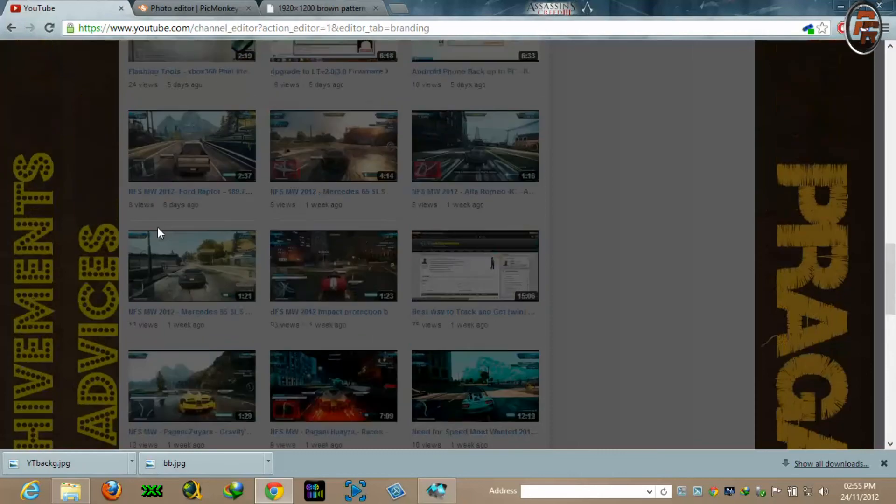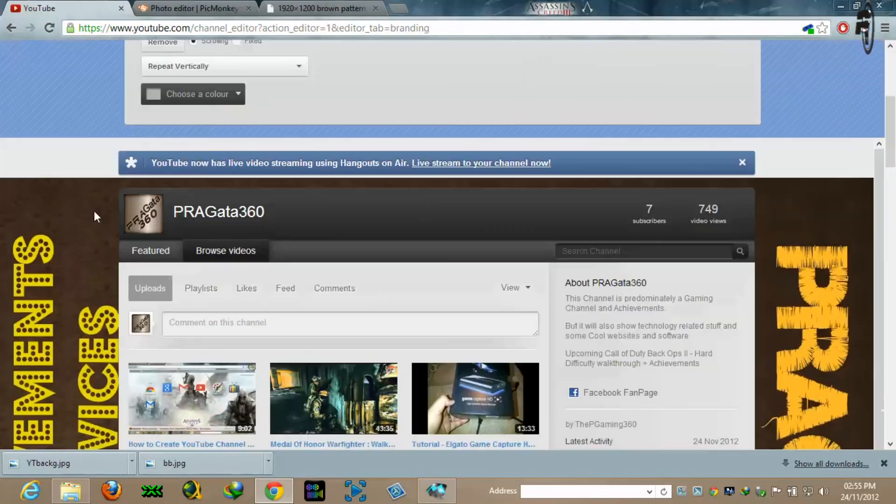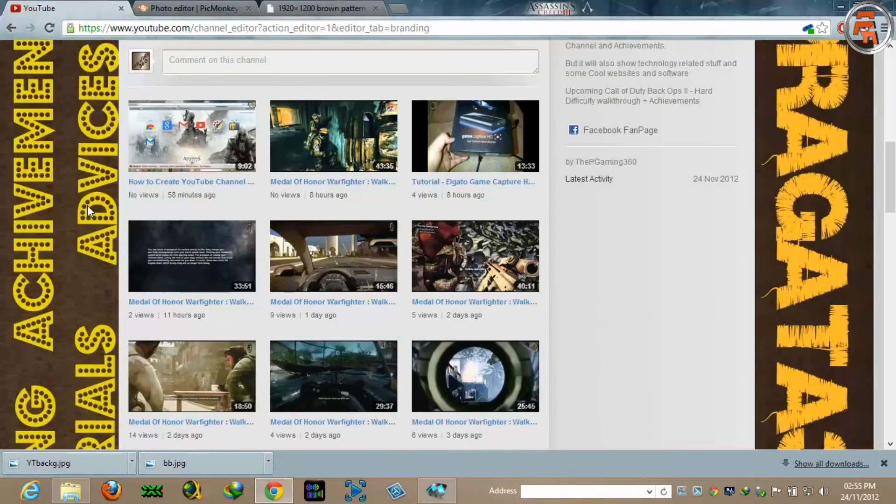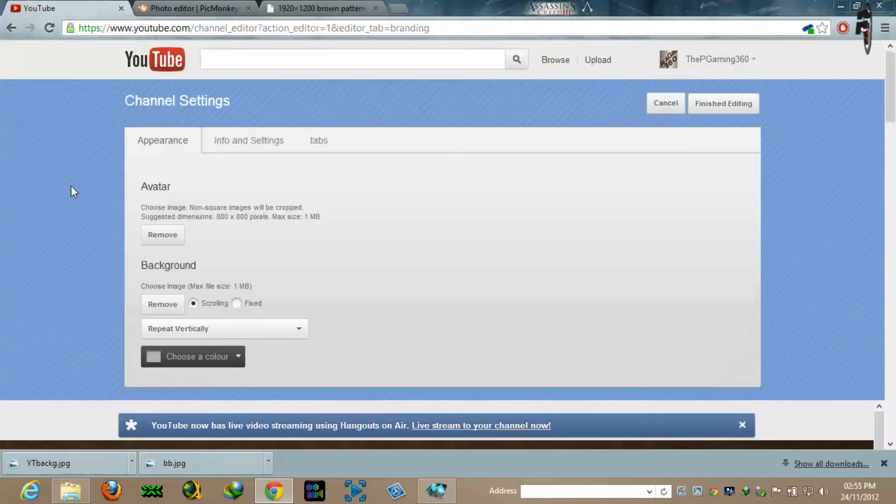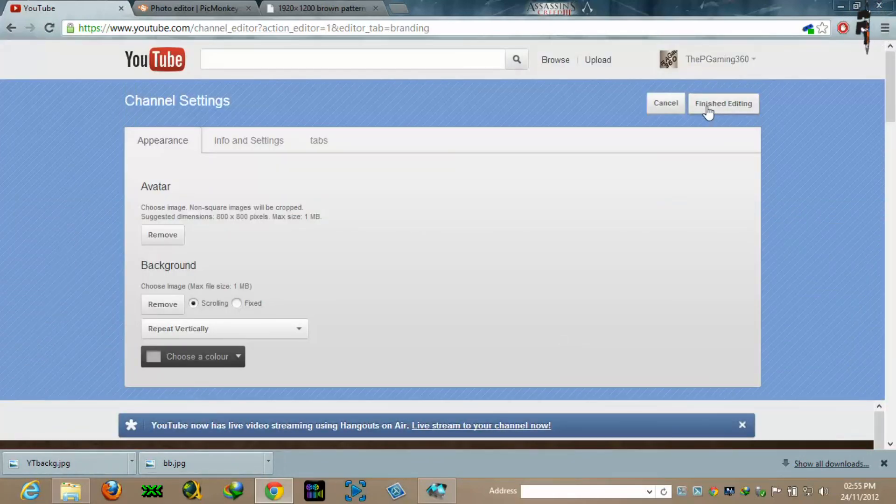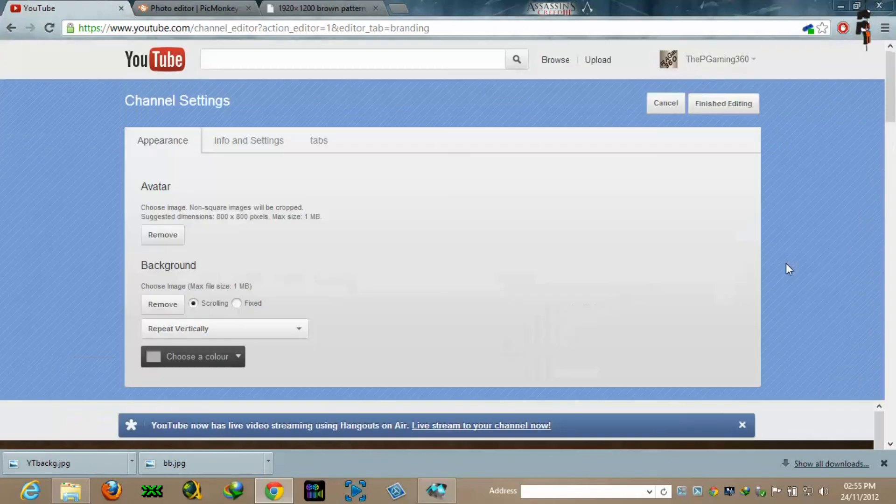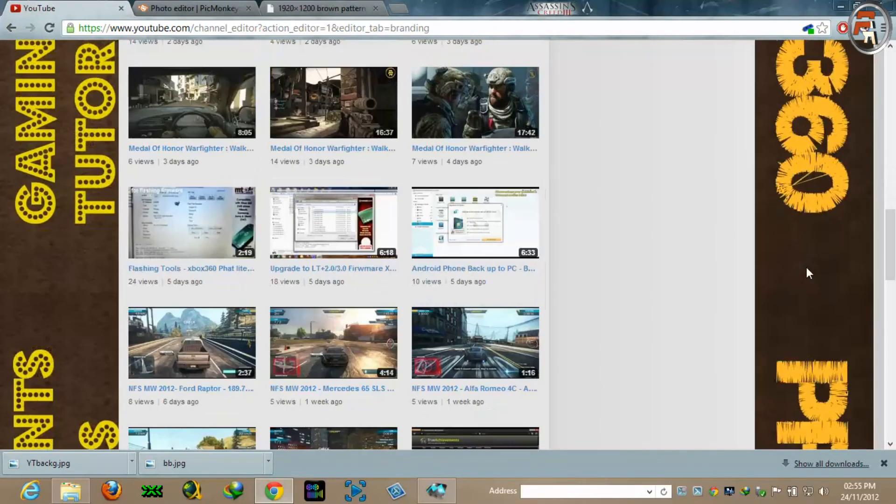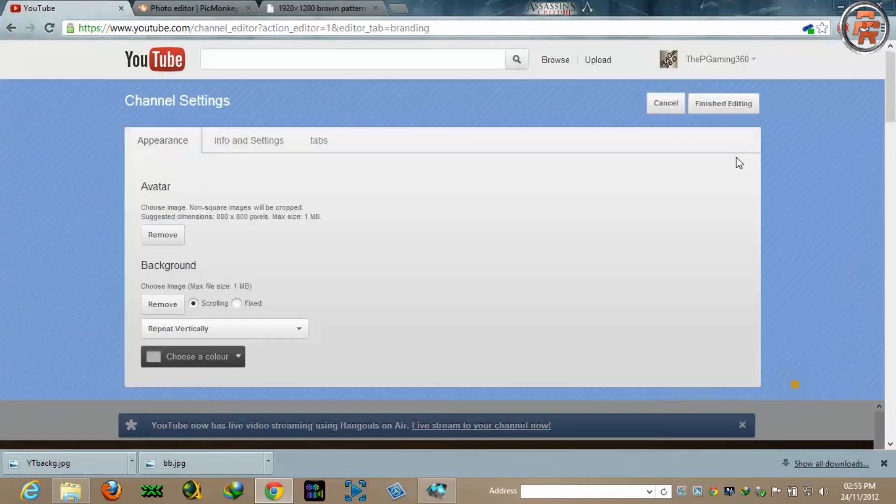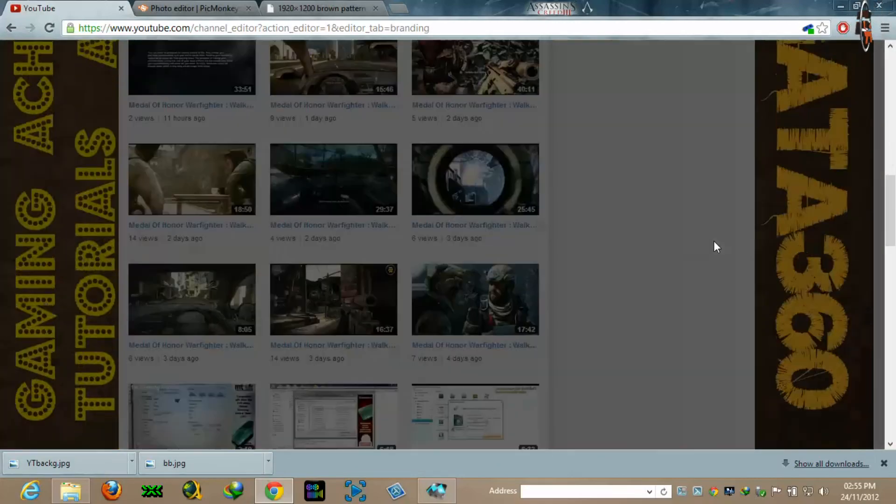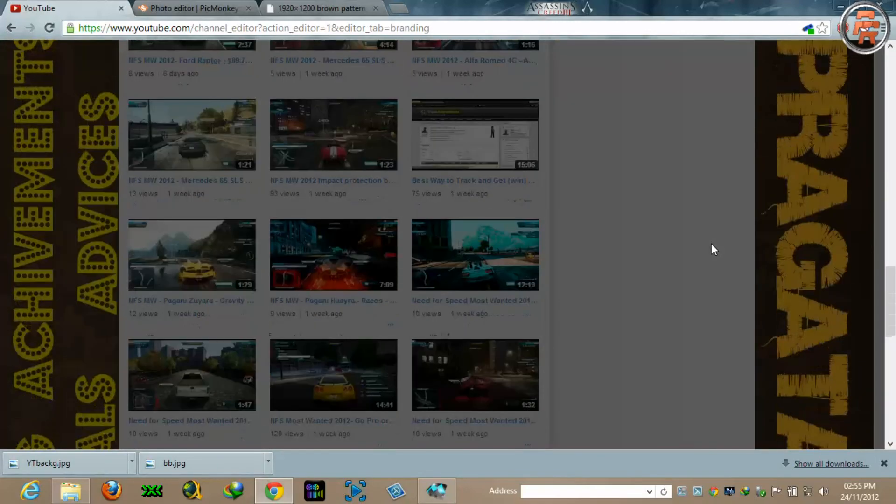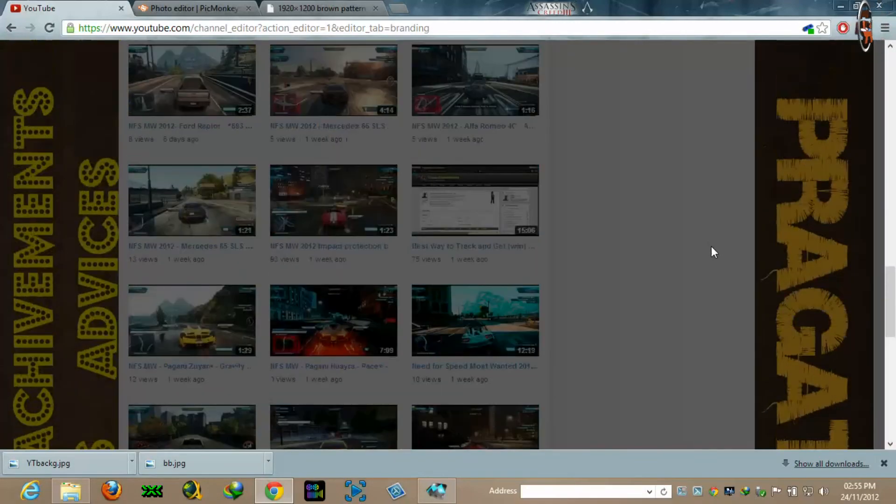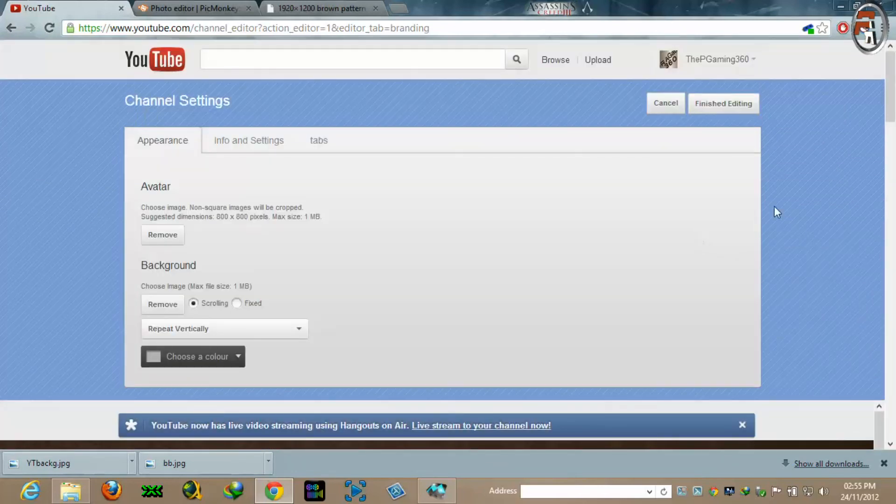And it is appearing perfectly for me. So you can just click finish editing. Since as you know, I don't have to change it because I have my own background already there. So I would cancel it. But this is how you can create a perfect background for YouTube with the perfect size as I mentioned.